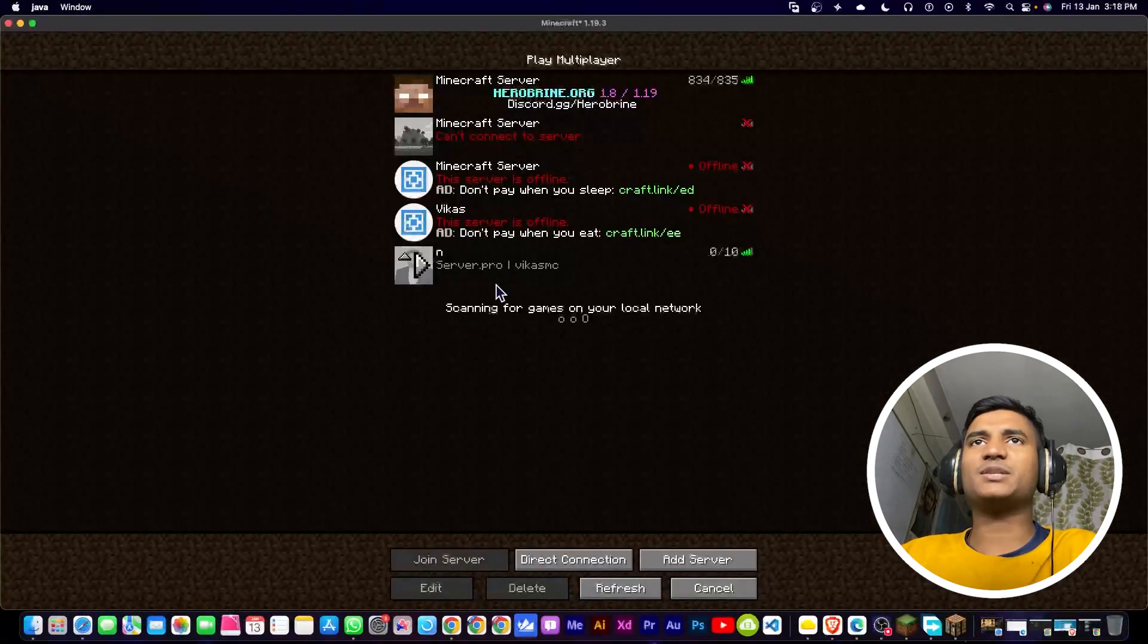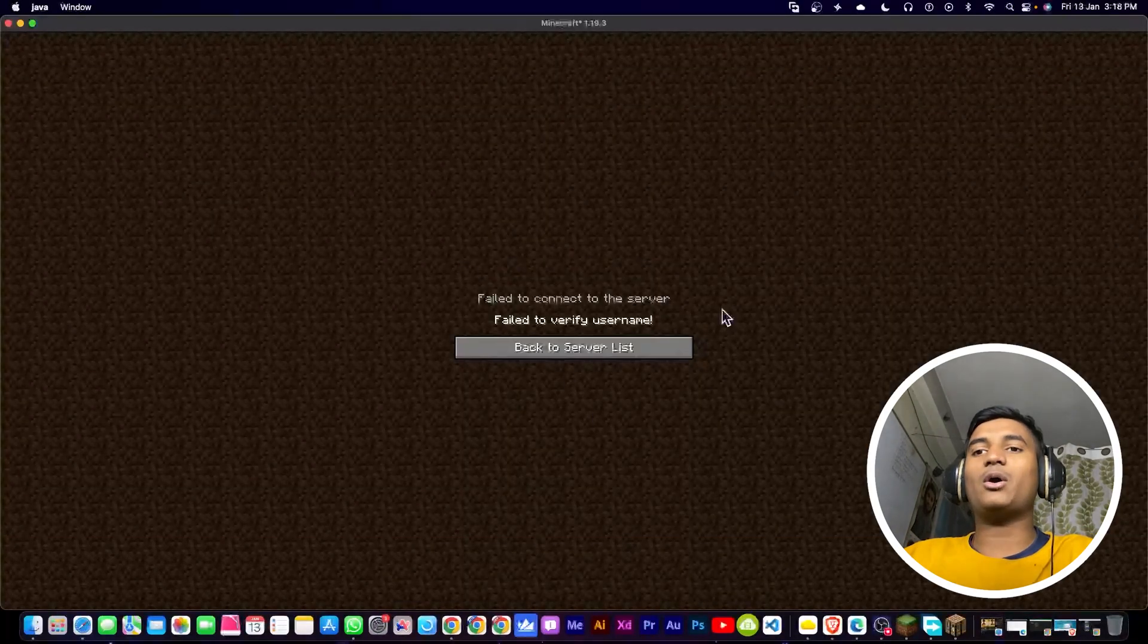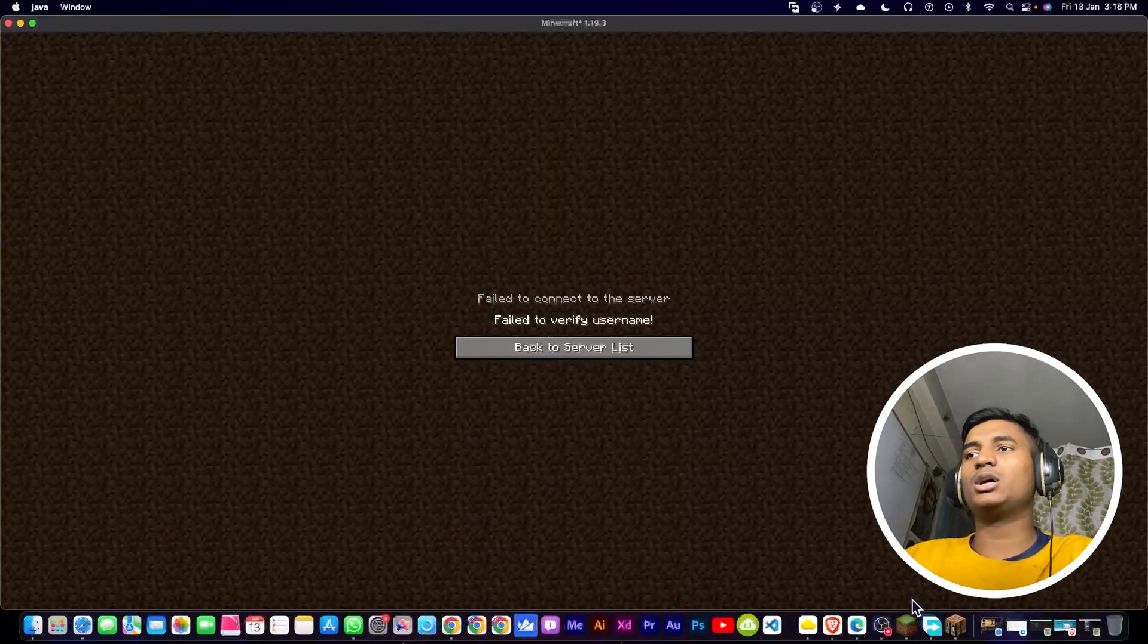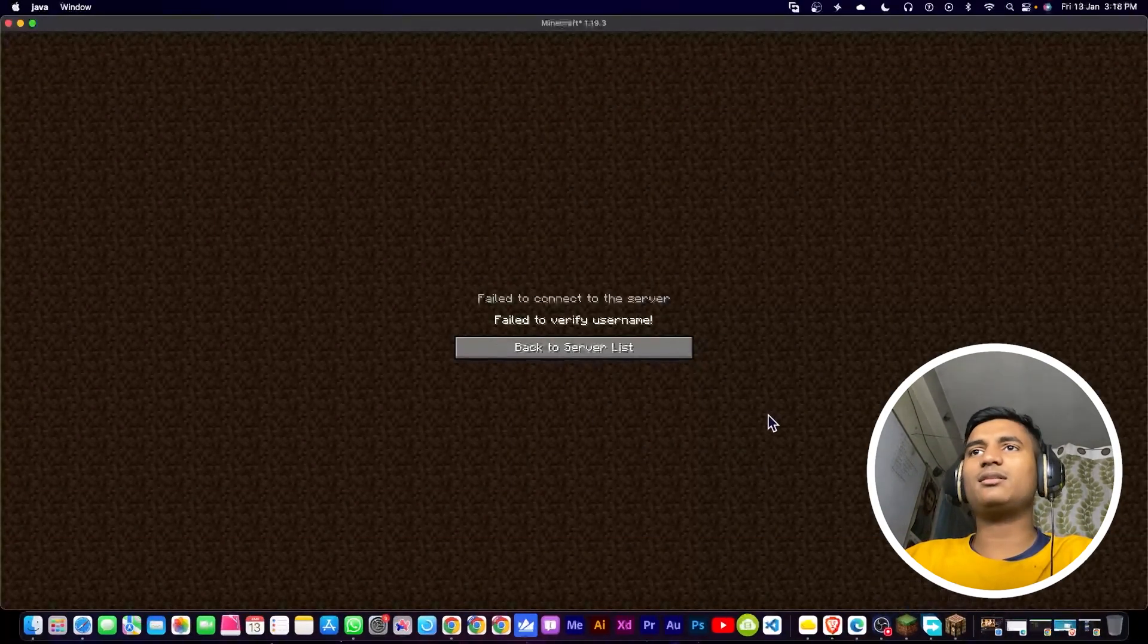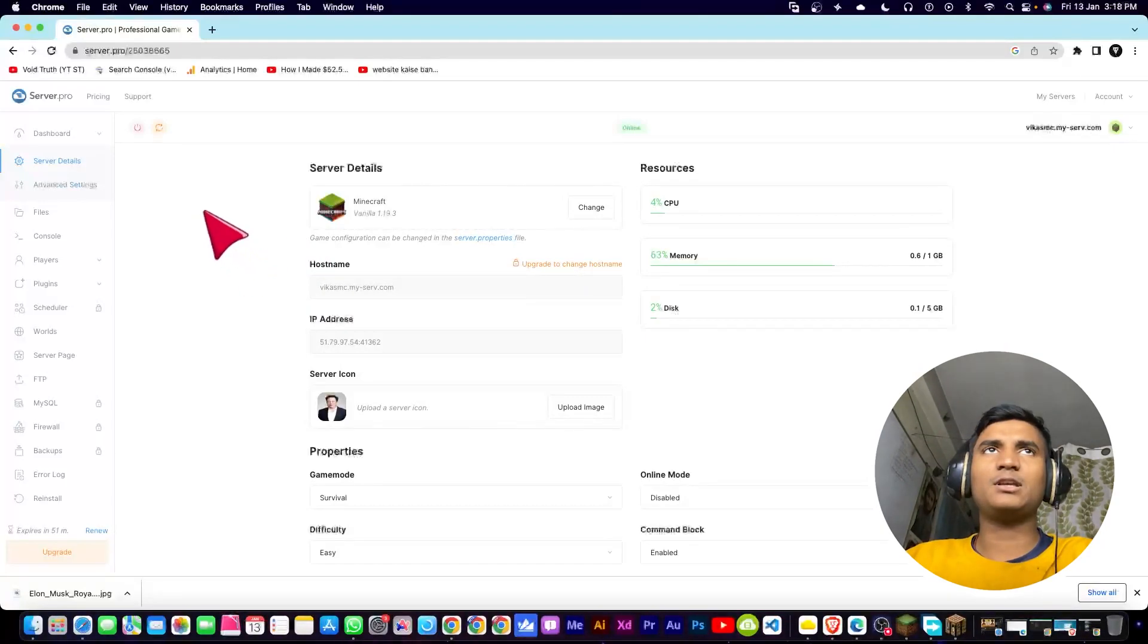Now I'm going to double click on my server. Now as you can see, I'm still getting this error. To fix the error, we have to restart our server.